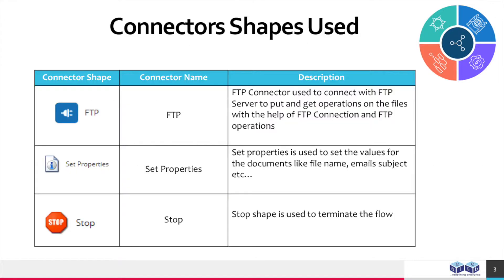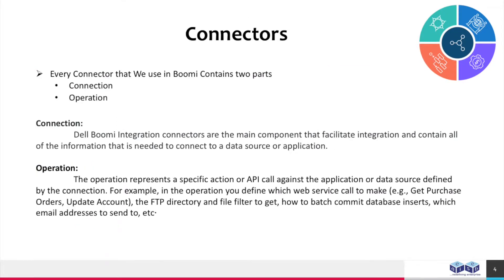FTP connector used to connect with FTP server to put and get operations on the files with the help of FTP connection and FTP operations. Set properties are used to set the values for the documents like file name, email subject, etc. Stop shape is used to terminate the flow.